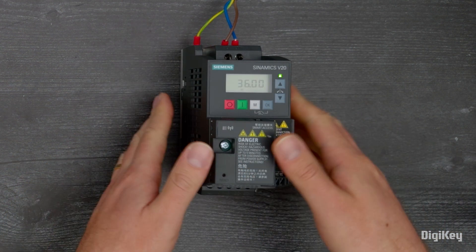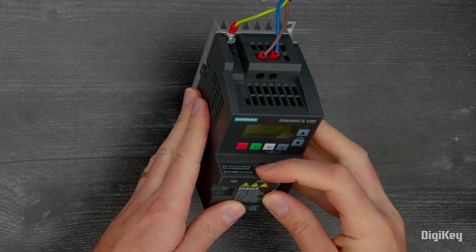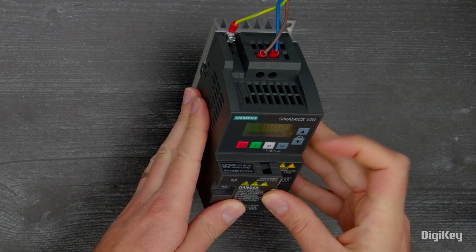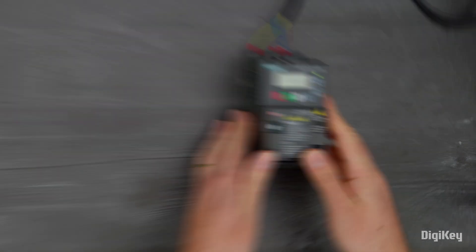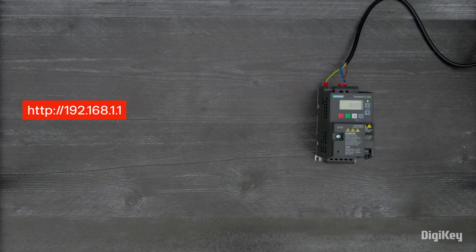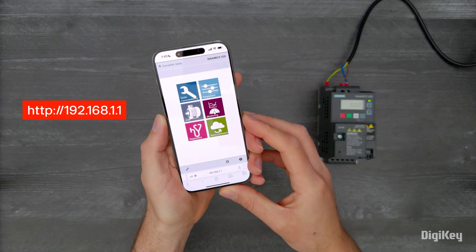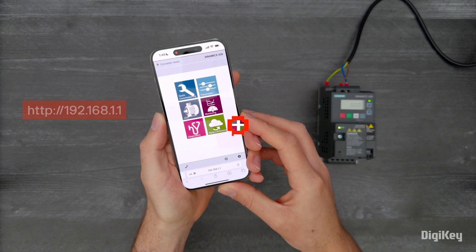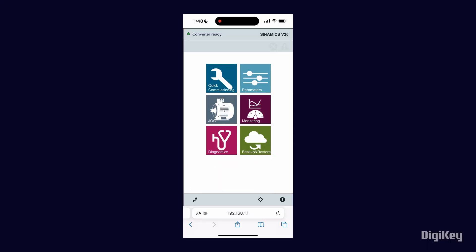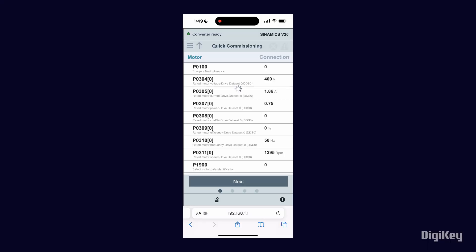Then turn on your Access Module. Open the Sinamics V20 web address in your browser. From the Home menu, select Quick Commissioning and click each parameter you wish to configure.